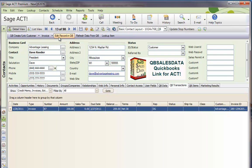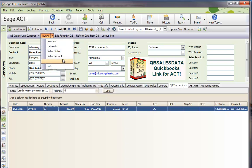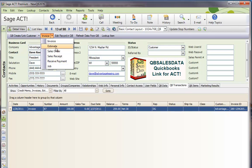So creating transactions in QuickBooks from Act is as simple as pulling down this menu item on the toolbar and selecting the appropriate option.